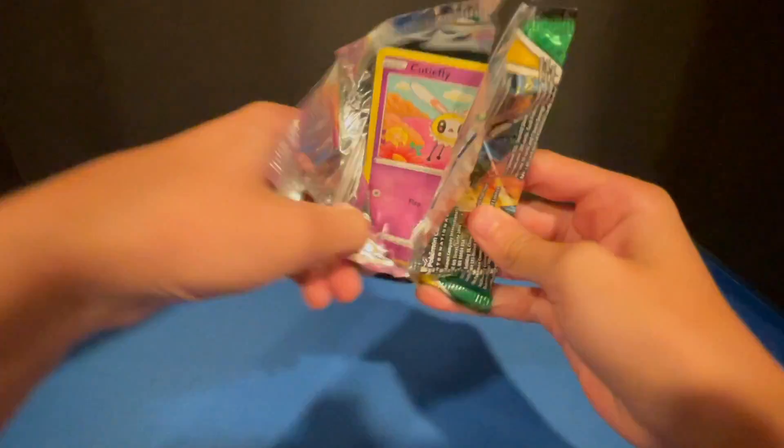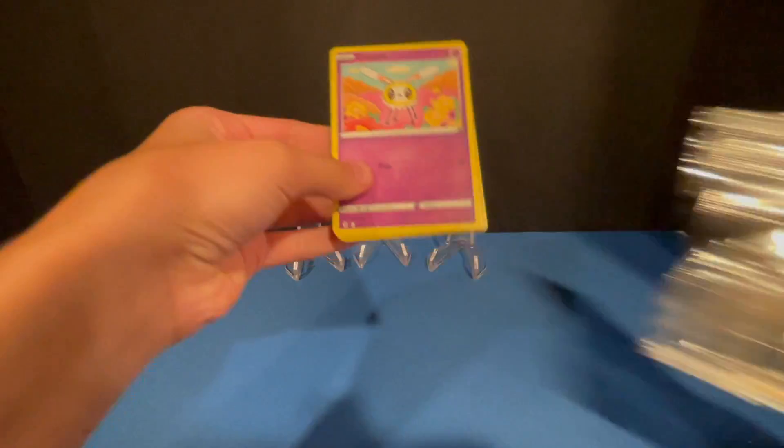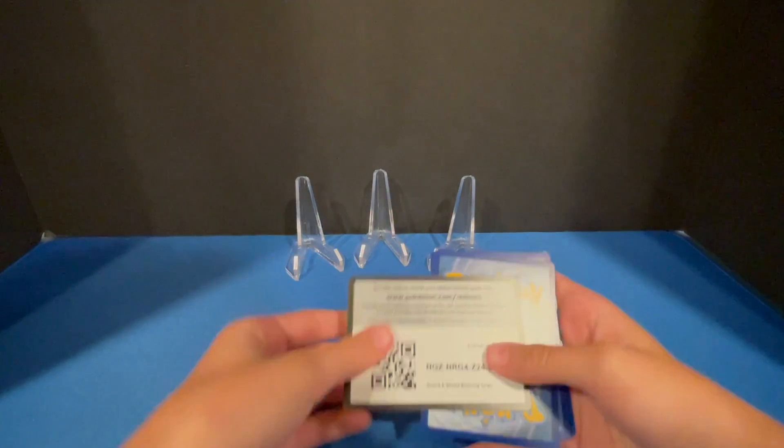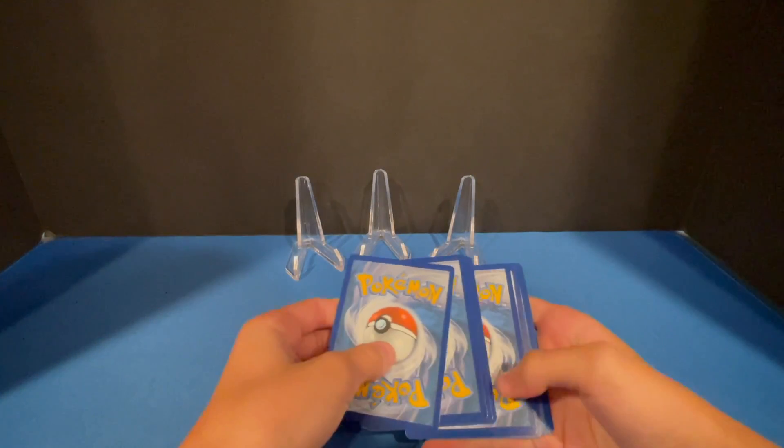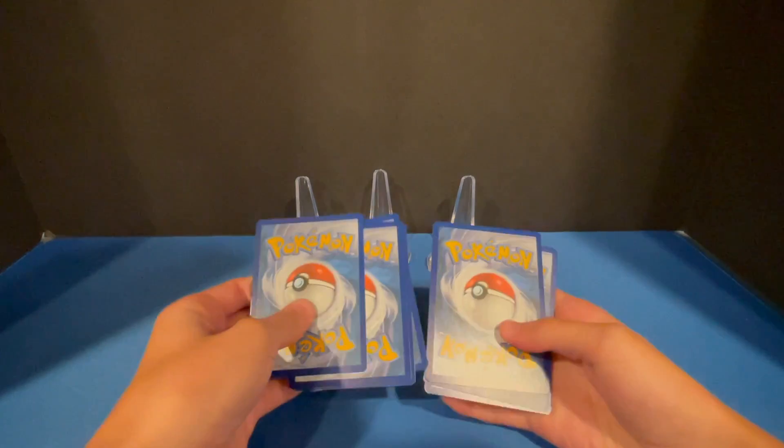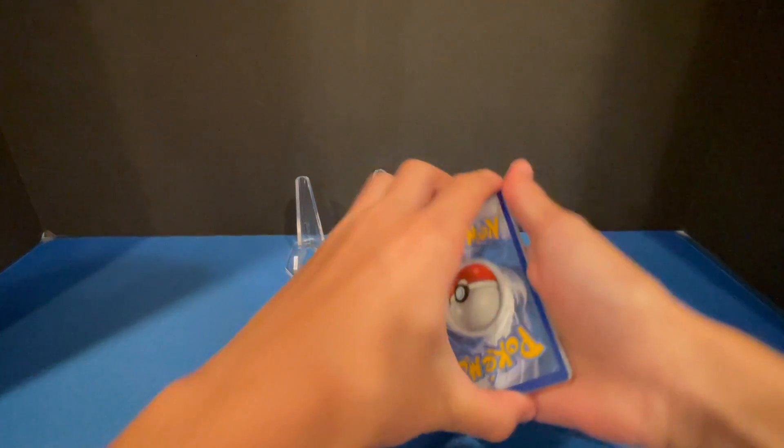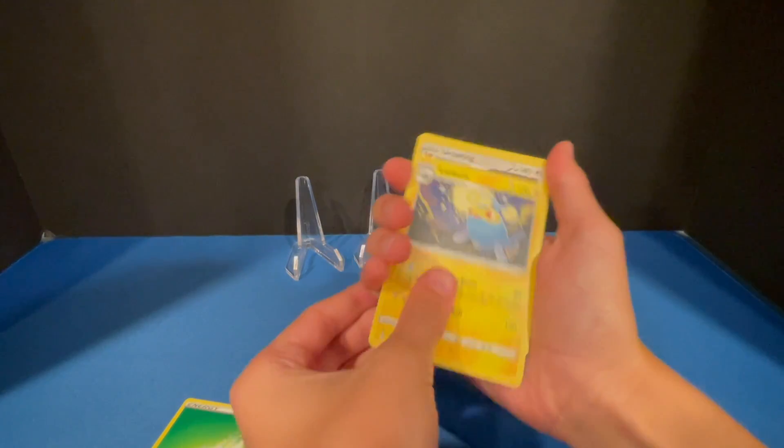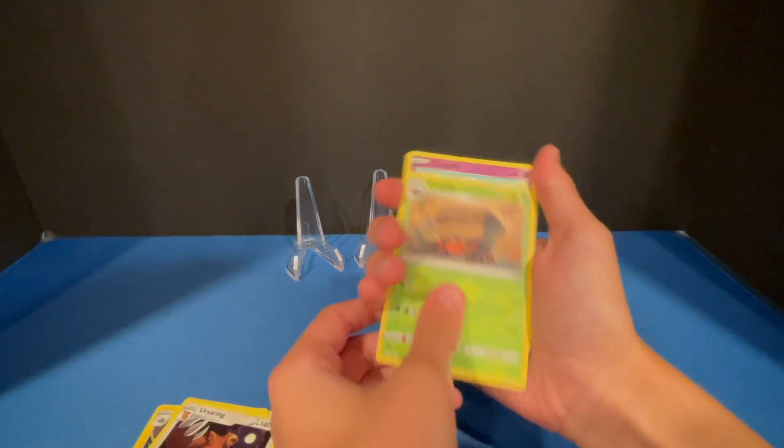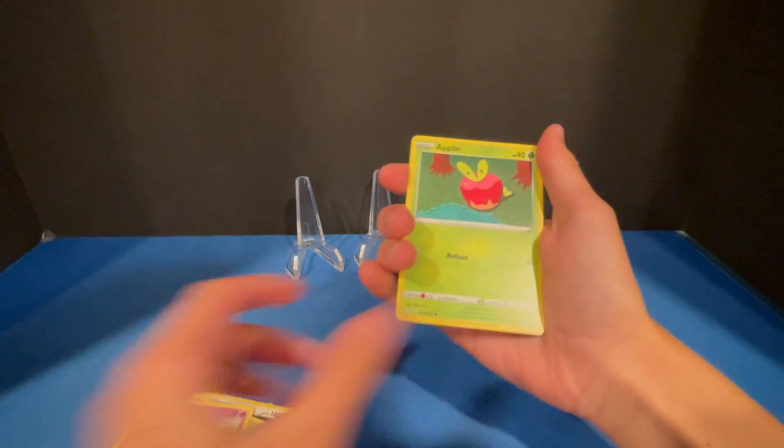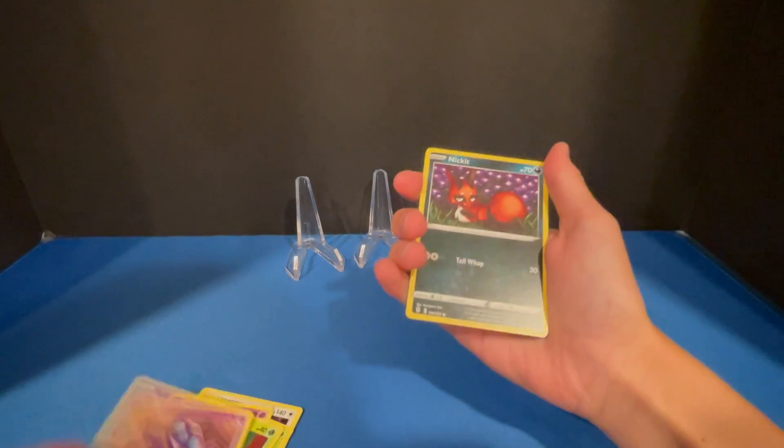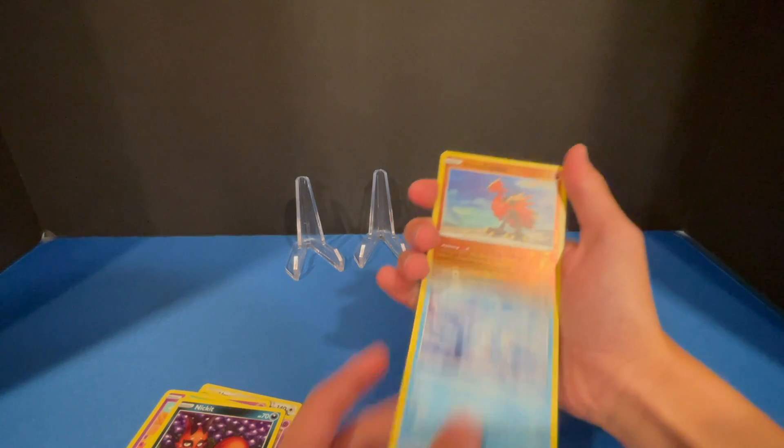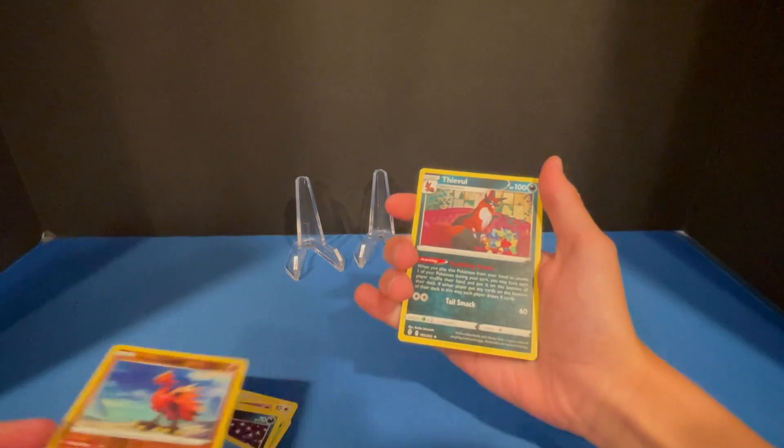It looks like a green code card, so it's not gonna be too special. Kit, Galarian Zapdos.